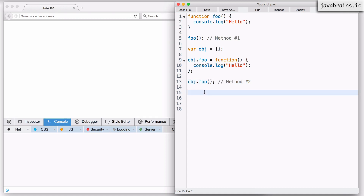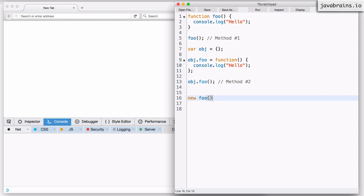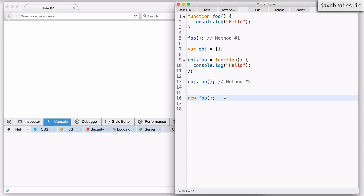The third way to execute a function is using it as a constructor. Anytime you put the 'new' keyword in front of a function call, it runs that function in constructor mode. As we've seen, this implicitly creates a 'var this = {}' at the very first line and adds 'return this' at the very last line. This is Method 3.